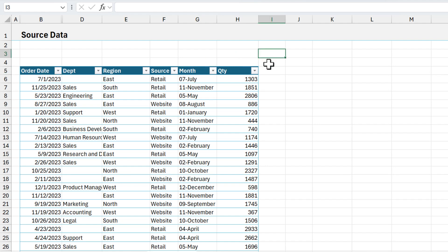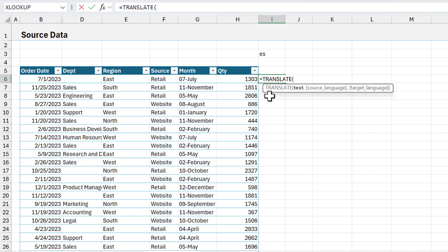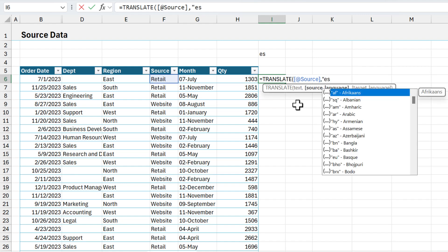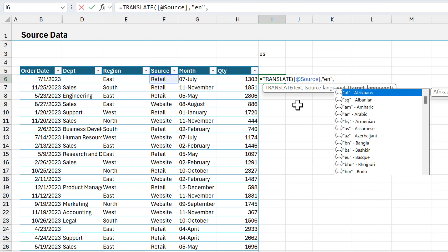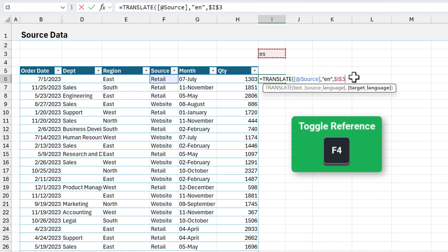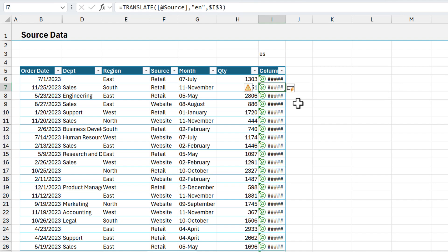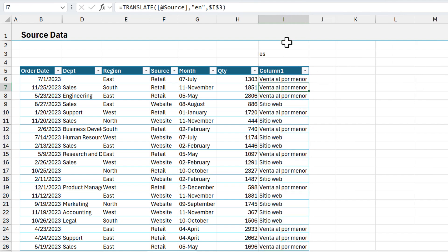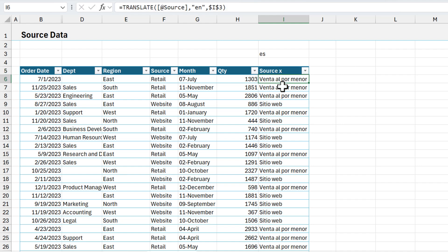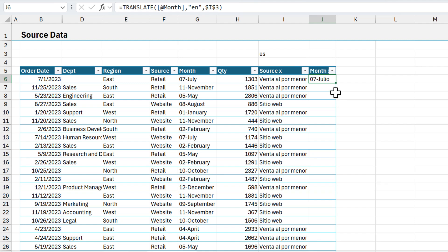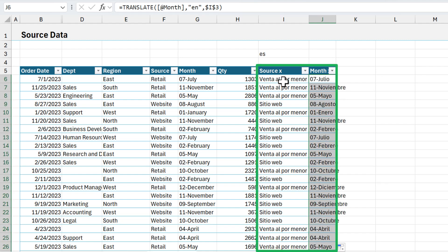In this cell I'm going to put the target language — I'll type 'es' for Spanish. Then to the right of the table I'll use the translate function: the text is the source column, the source language is English ('en' in quotes), and for the target language I'll reference that cell with the language code, hitting F4 to make it an absolute reference so it doesn't change as I copy down. The new column is added and the translate function does the translations. I'll rename this column 'source x' for translated, then also do that for the month column — dragging the formula out and calling it 'month x.' Now we have two translated columns we can use in our reports.